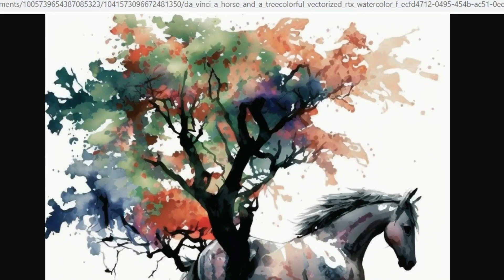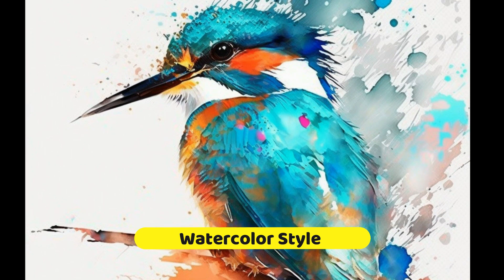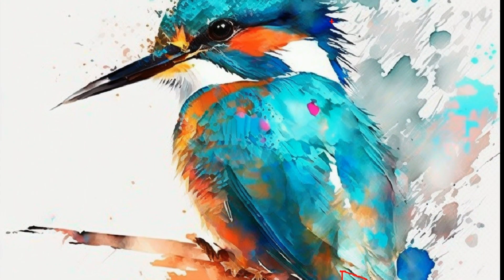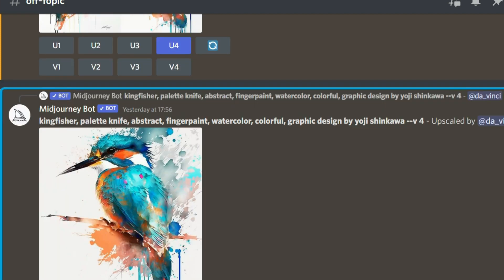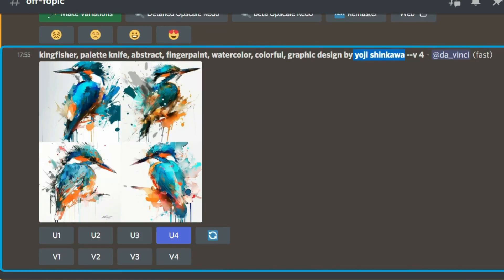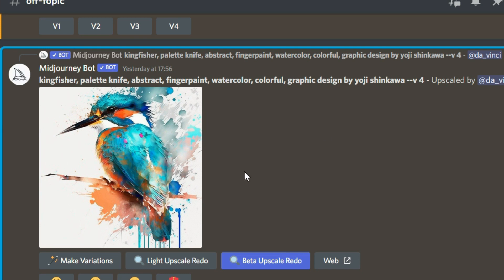Let's go ahead and see the next watercolor image — a kingfisher. This looks absolutely stunning. The prompts I used: 'kingfisher, palette knife and abstract finger paint watercolor, colorful, graphic design, by Yoji Shinkawa.' These are the four images I got. I really liked the fourth one, so I went ahead and upscaled that particular version.